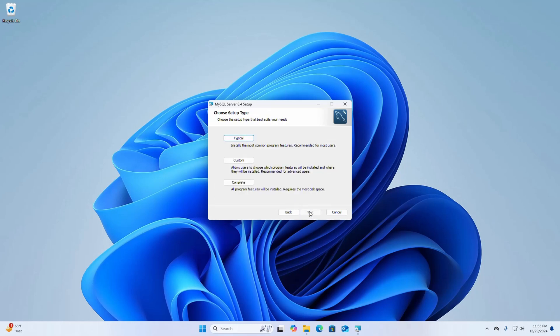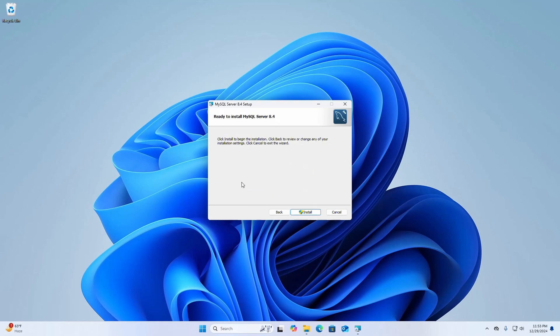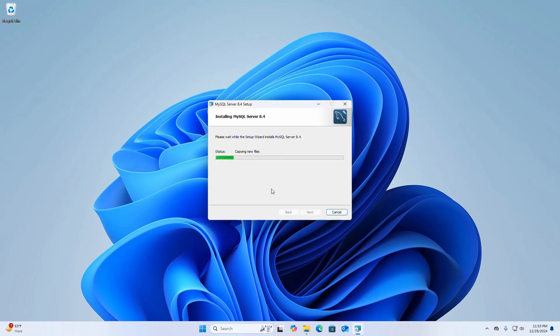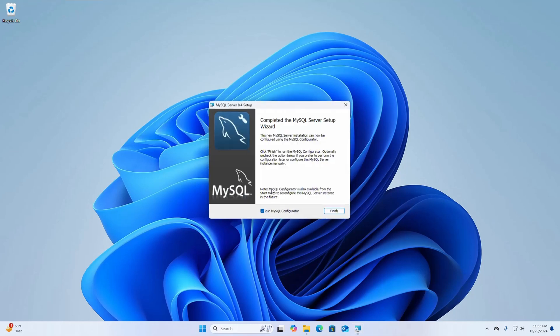Check the box to accept the terms in the license agreement, then click Next. Now choose the setup type — I am going to select the Complete setup type. The setup wizard is ready to begin installation, so click the Install button. If prompted by User Account Control asking if you want to allow this app to make changes to your device, select Yes.